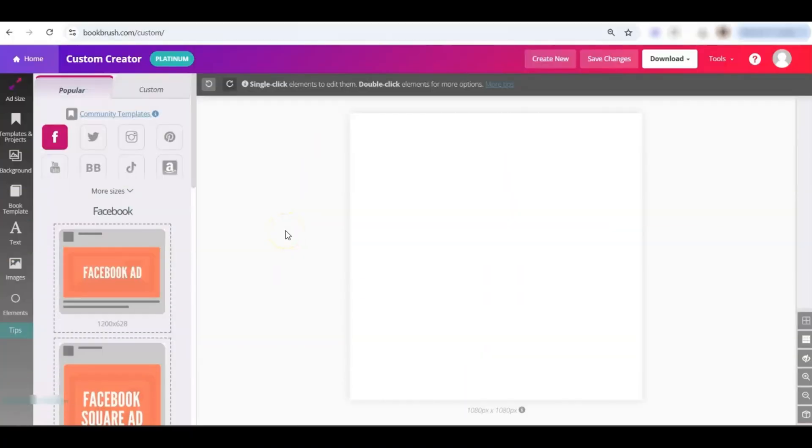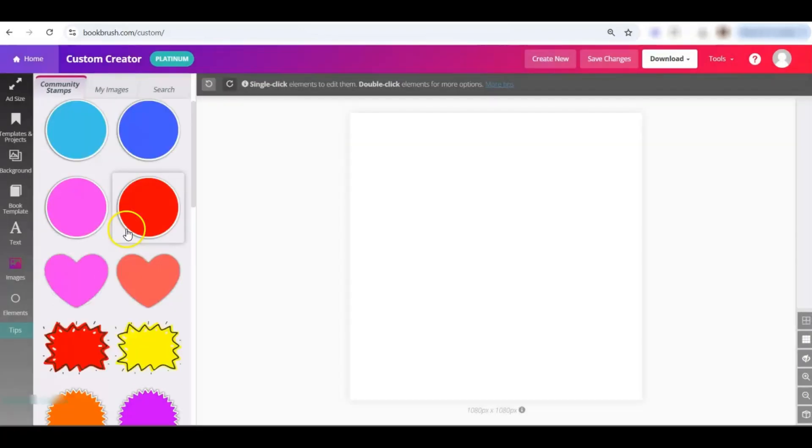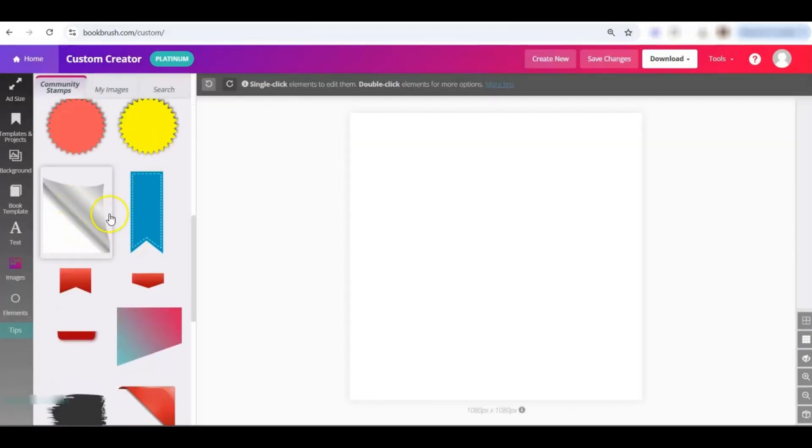Here in the custom creator, I've already chosen an ad size, and then let's get right to what is this corner page flip that I'm speaking of? It is on the left-hand side in Images. You'll choose Blank Stamps, and it's right there.